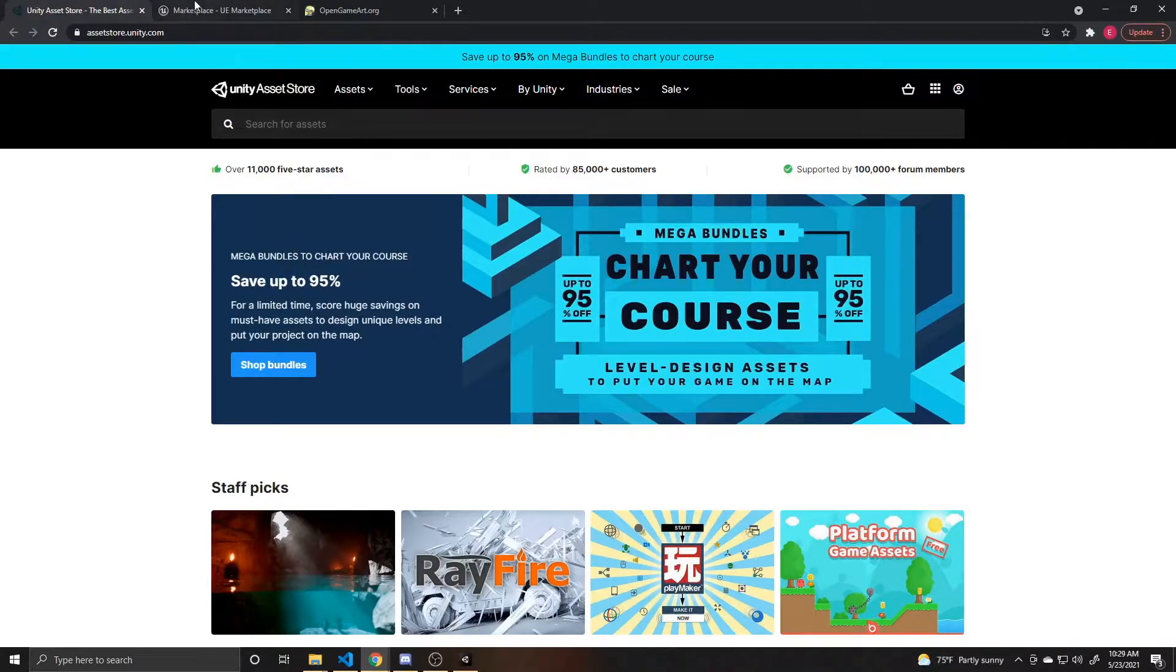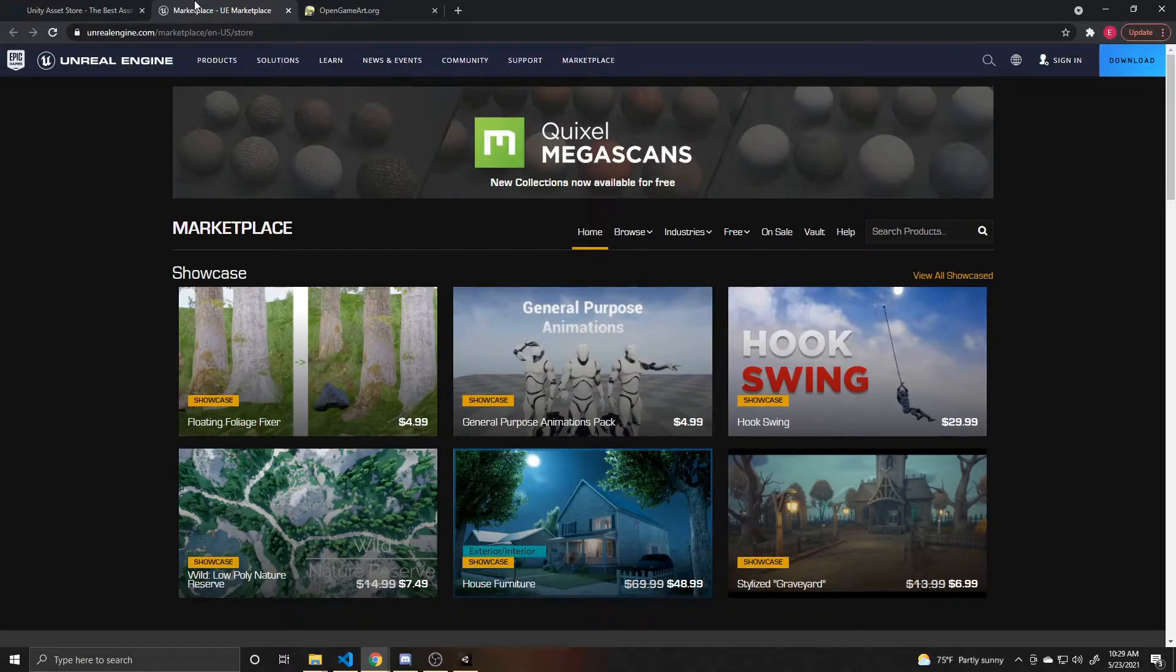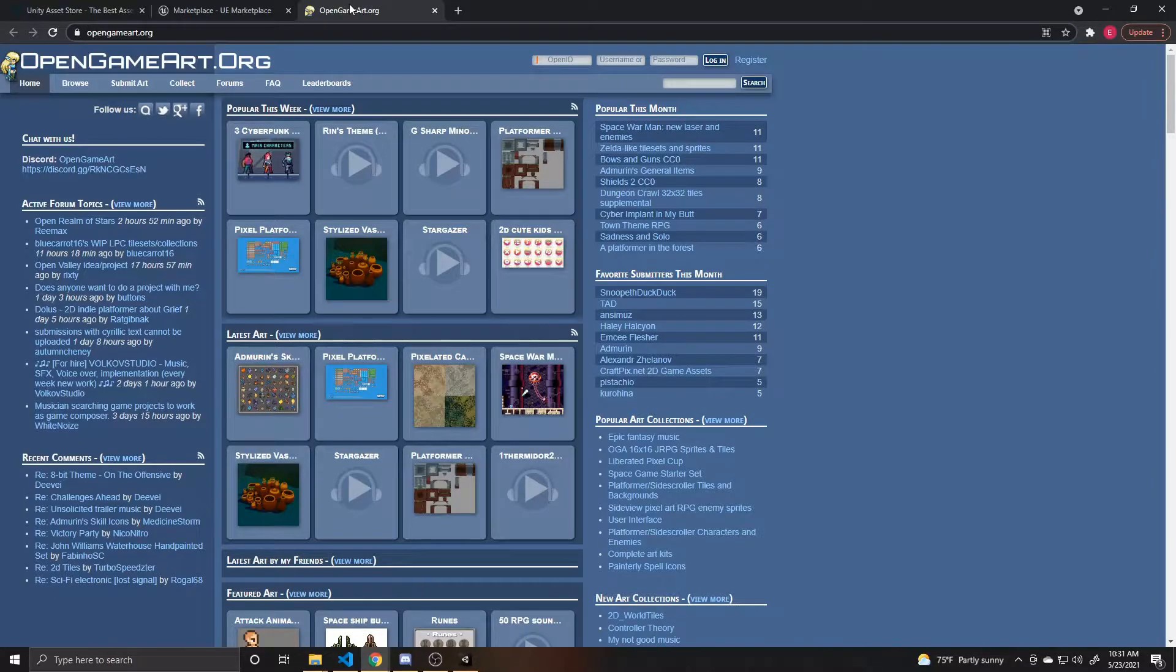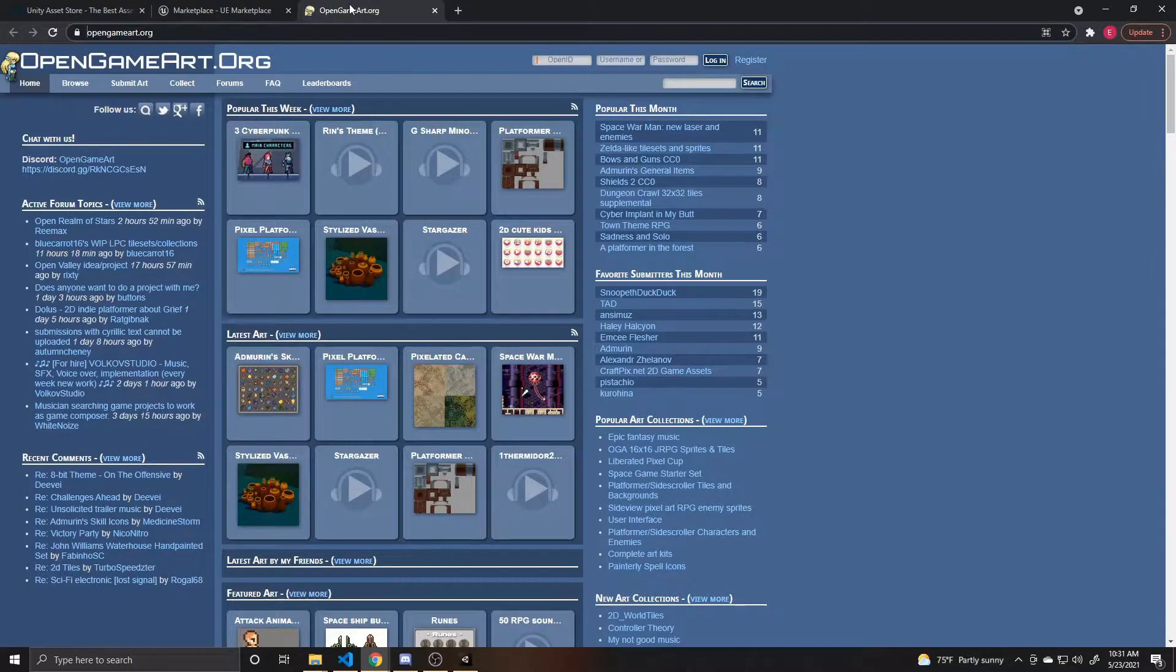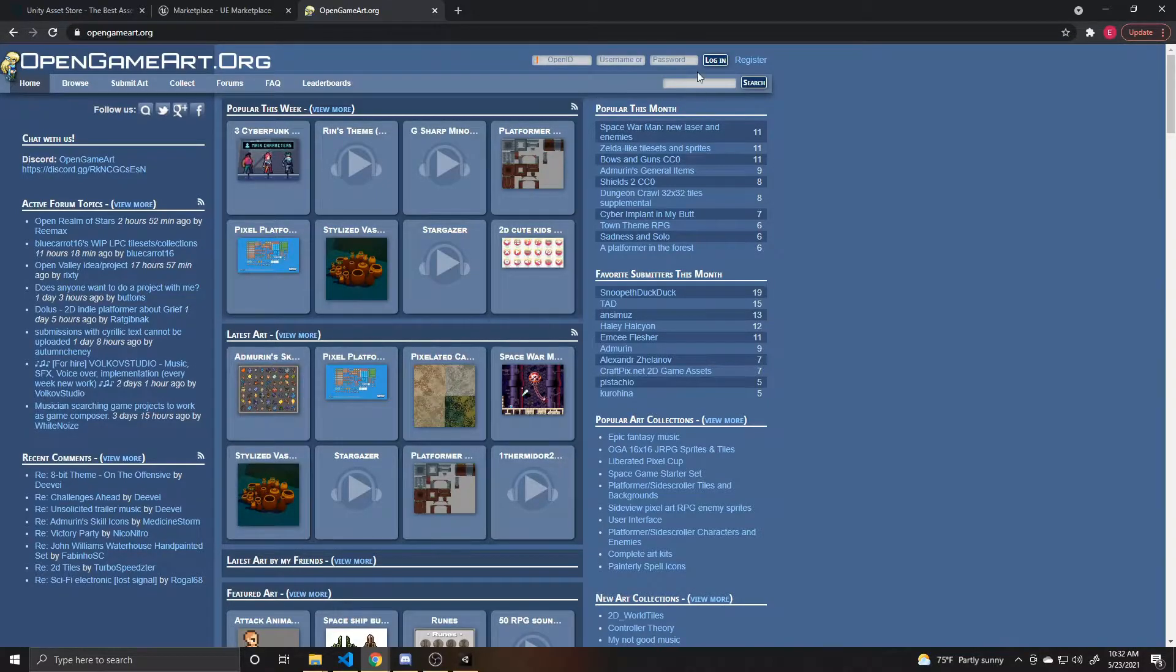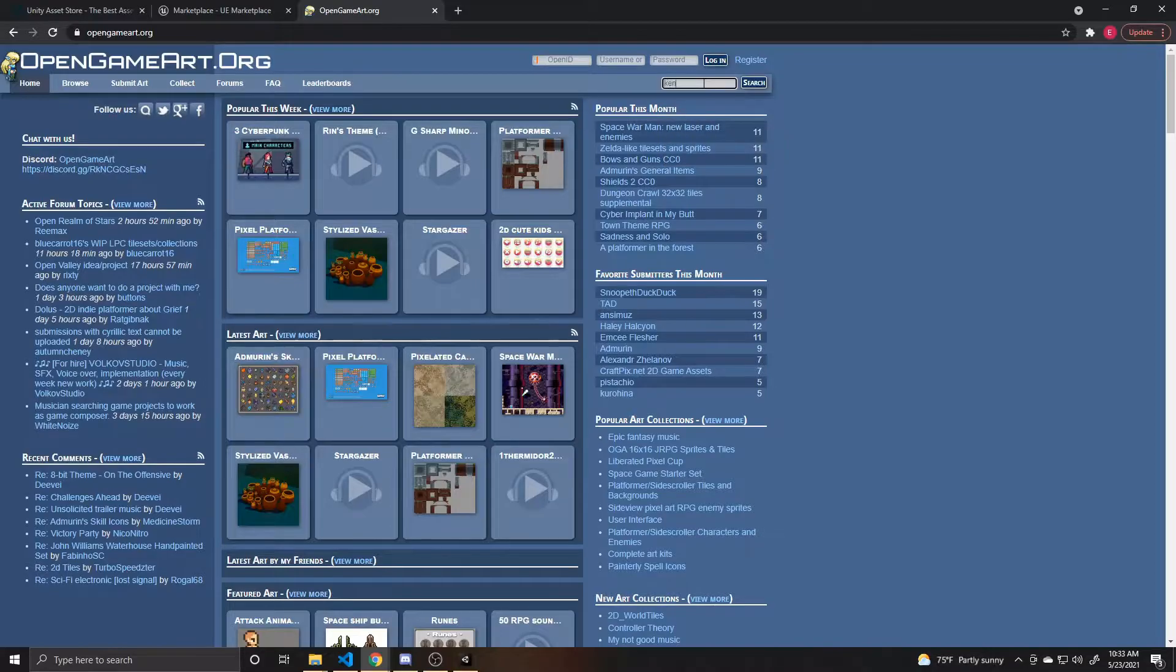There's also the Unreal Marketplace, which typically has less free models but does have some really awesome stuff. And then finally there's Open Game Art. Everything here is free, just be sure to check licenses. This is a great place to find lots of assets and the asset pack I'm going to be using for this video is actually from this website and it's from an author named Kenny.